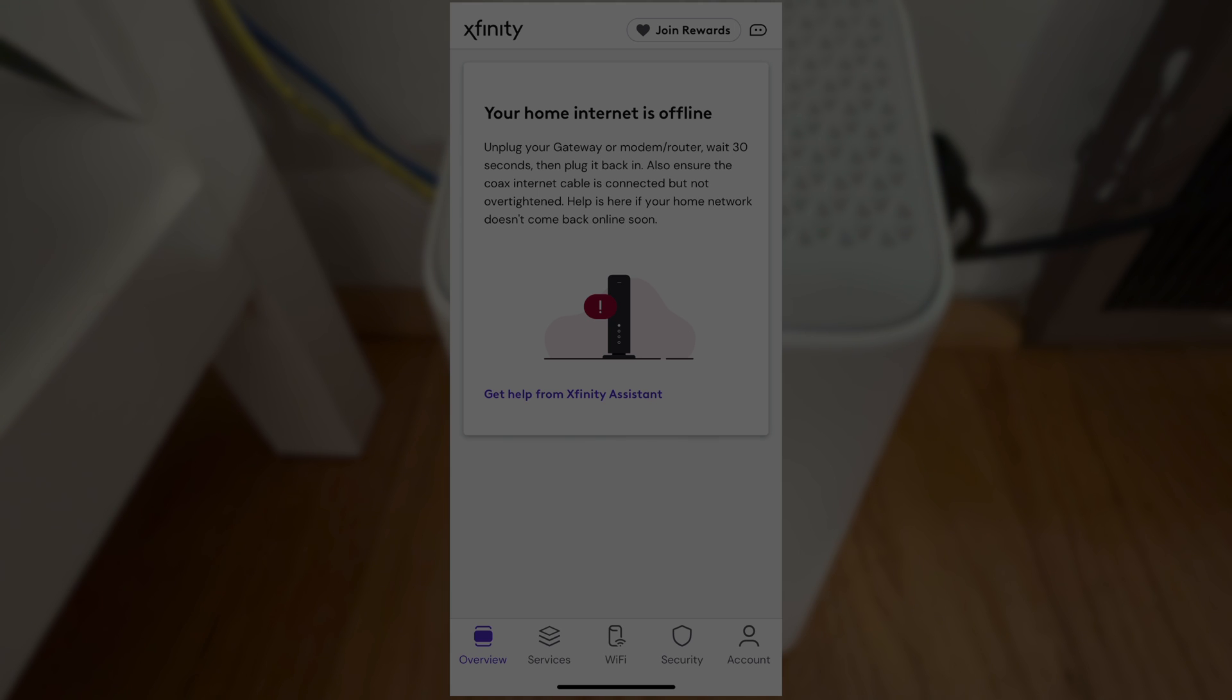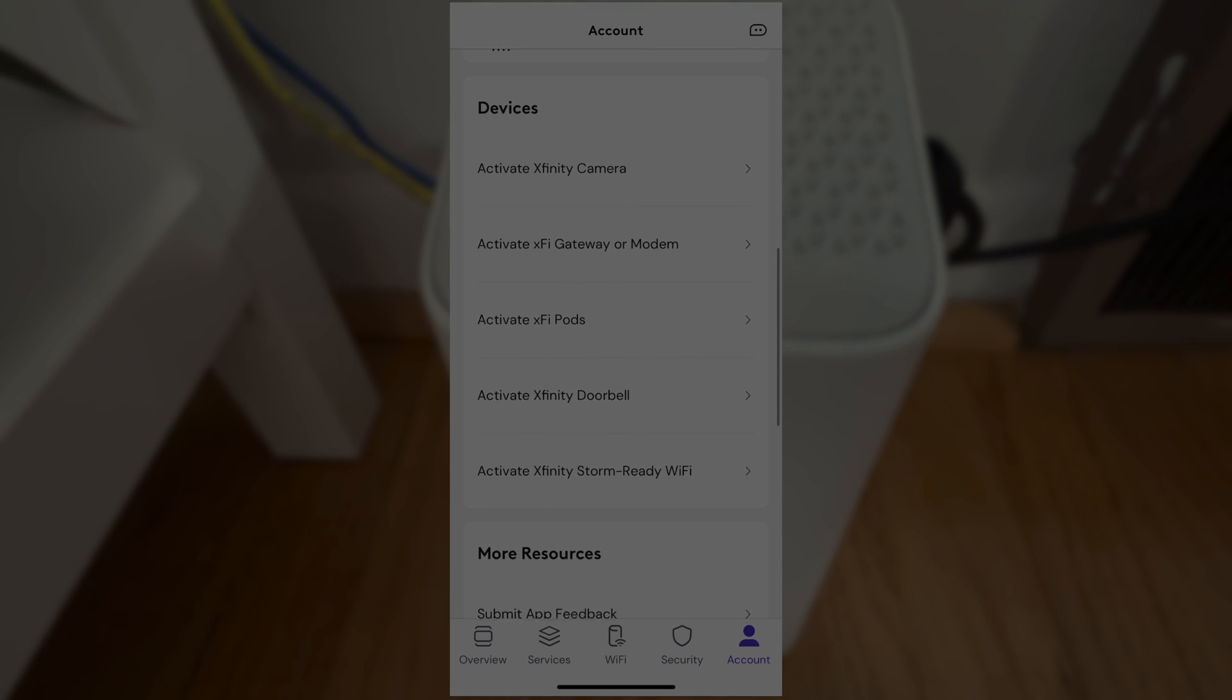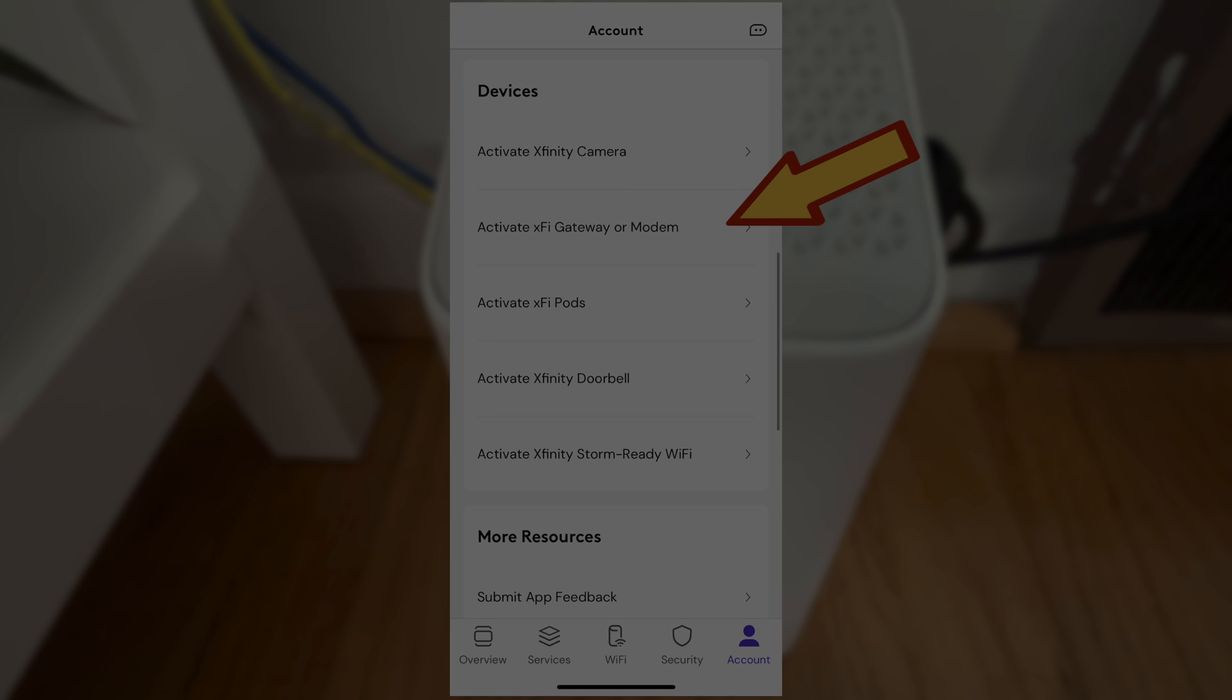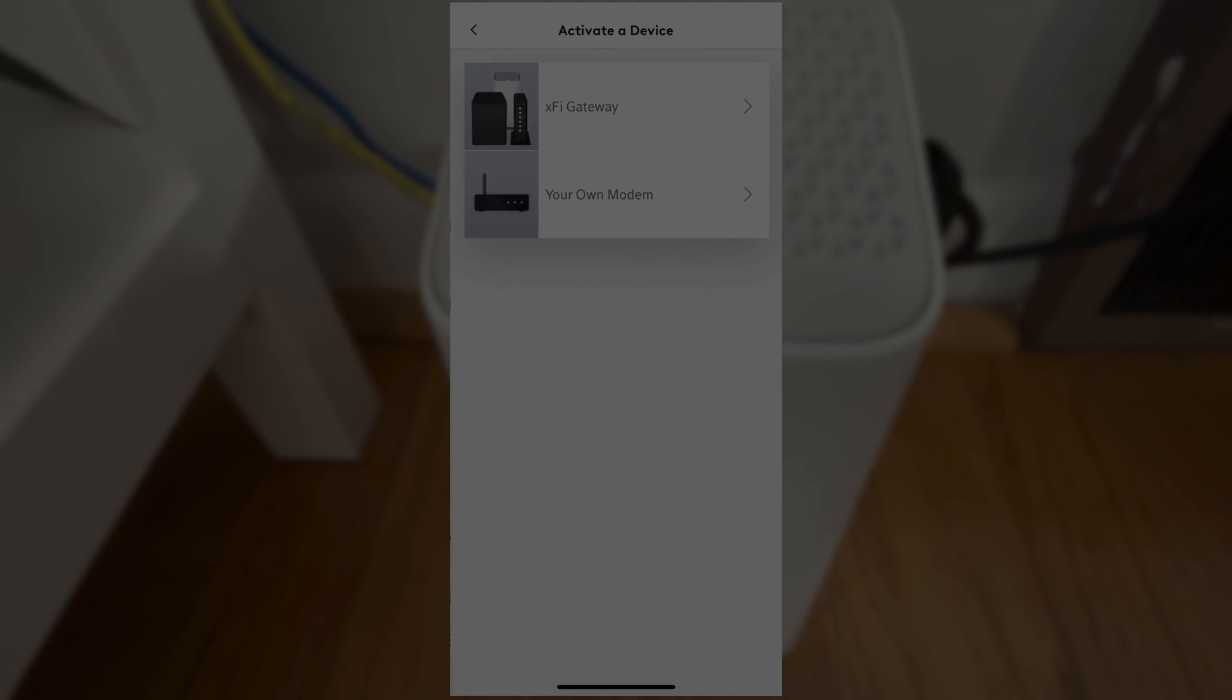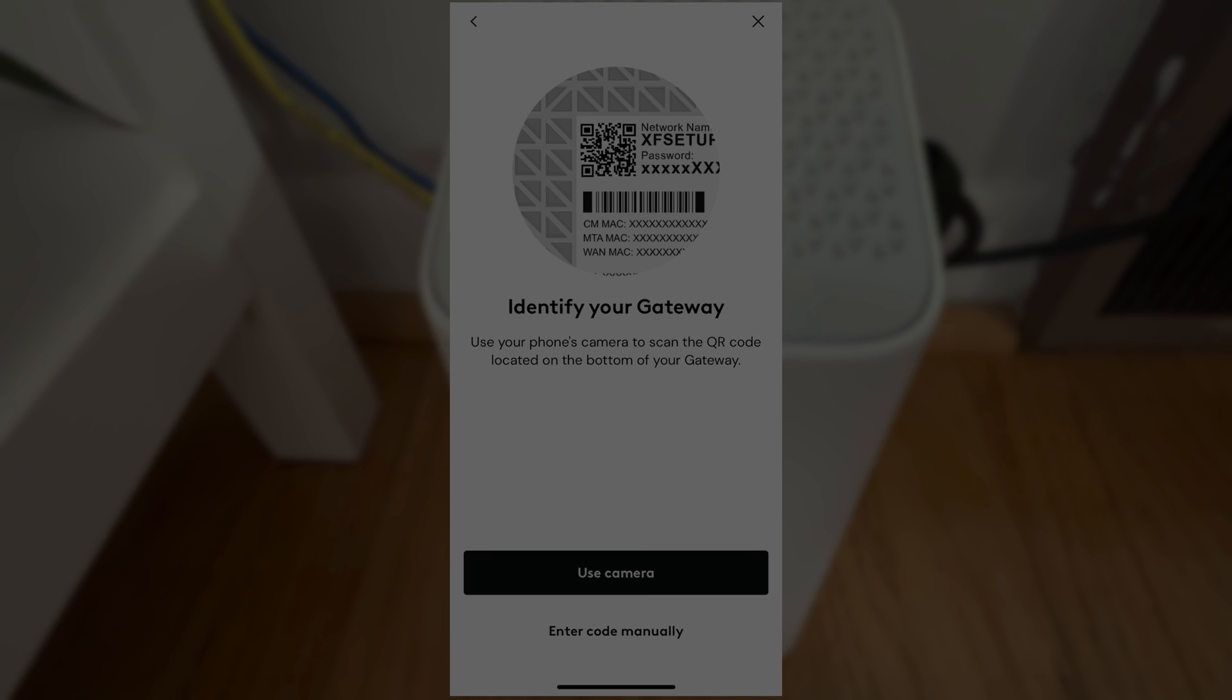In order to do that, at the bottom of the screen we're going to switch to Account, and then here we're going to scroll all the way down where we're going to find Activate XFi Gateway or Modem. So let's select that. In the following menu we're going to select Activate the XFi Gateway, then we select Get Started and use the camera.